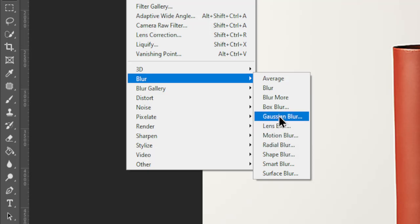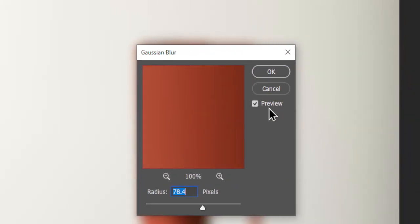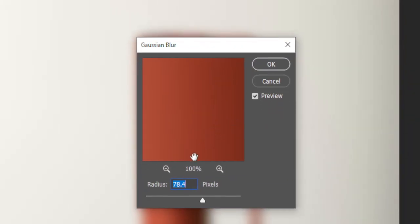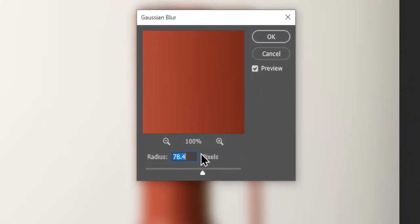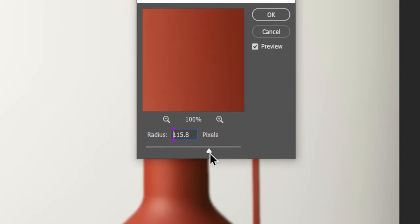I will choose Gaussian Blur. Here you adjust the settings in the dialog box that appears. The most common setting is the radius for Gaussian Blur.